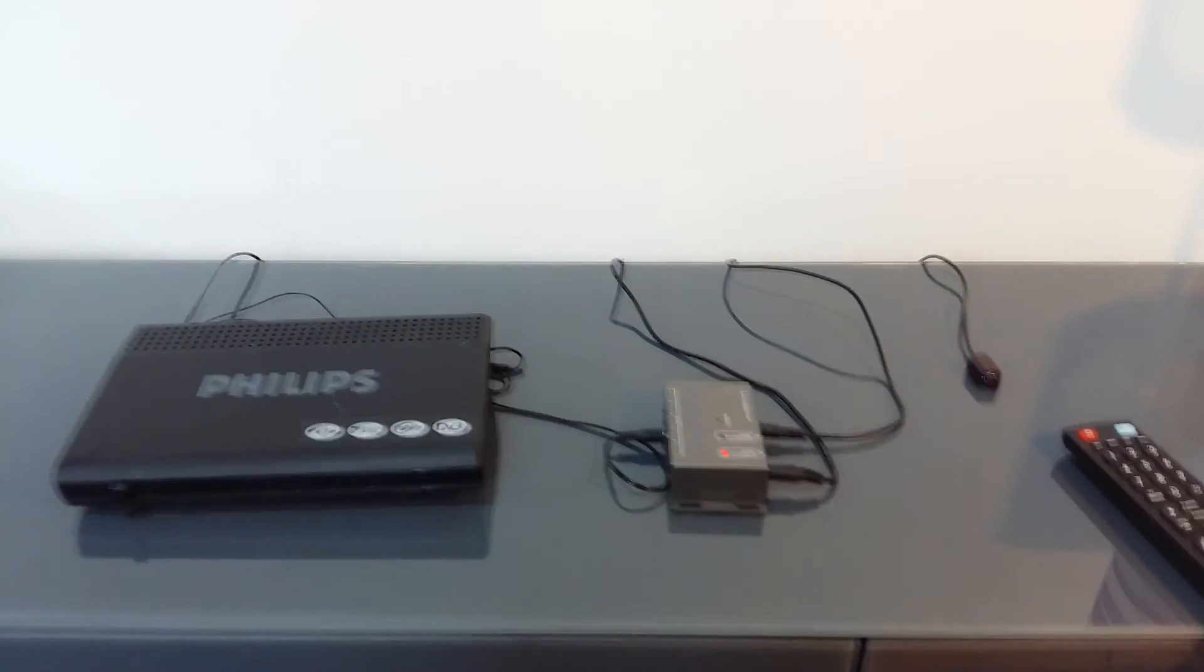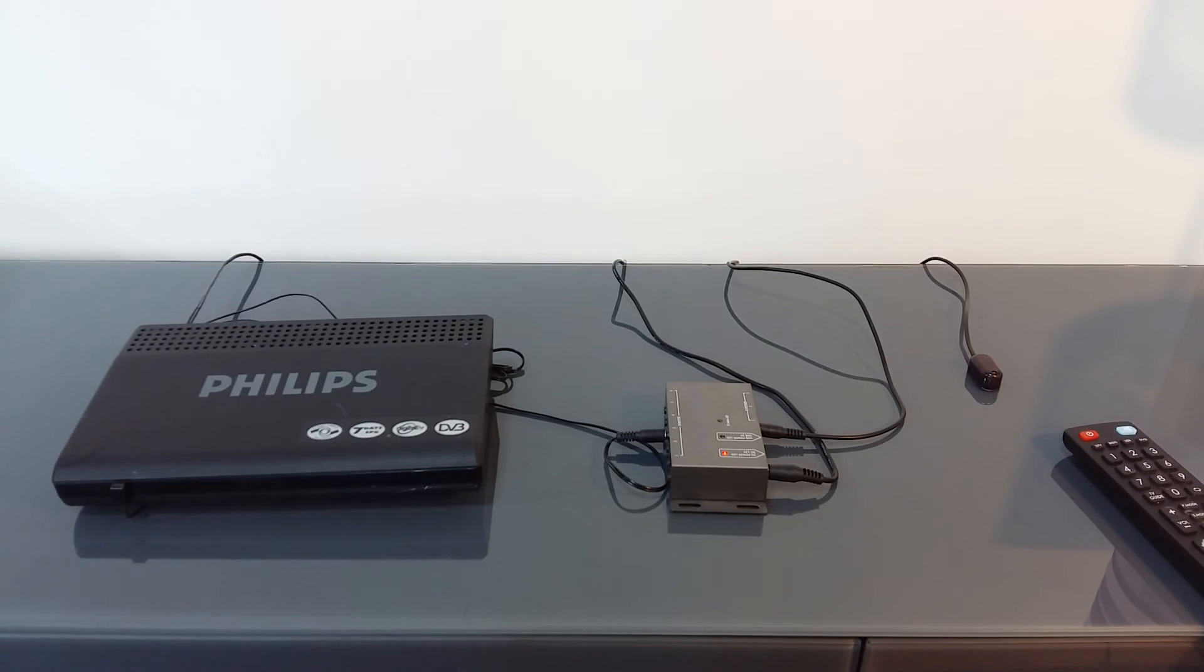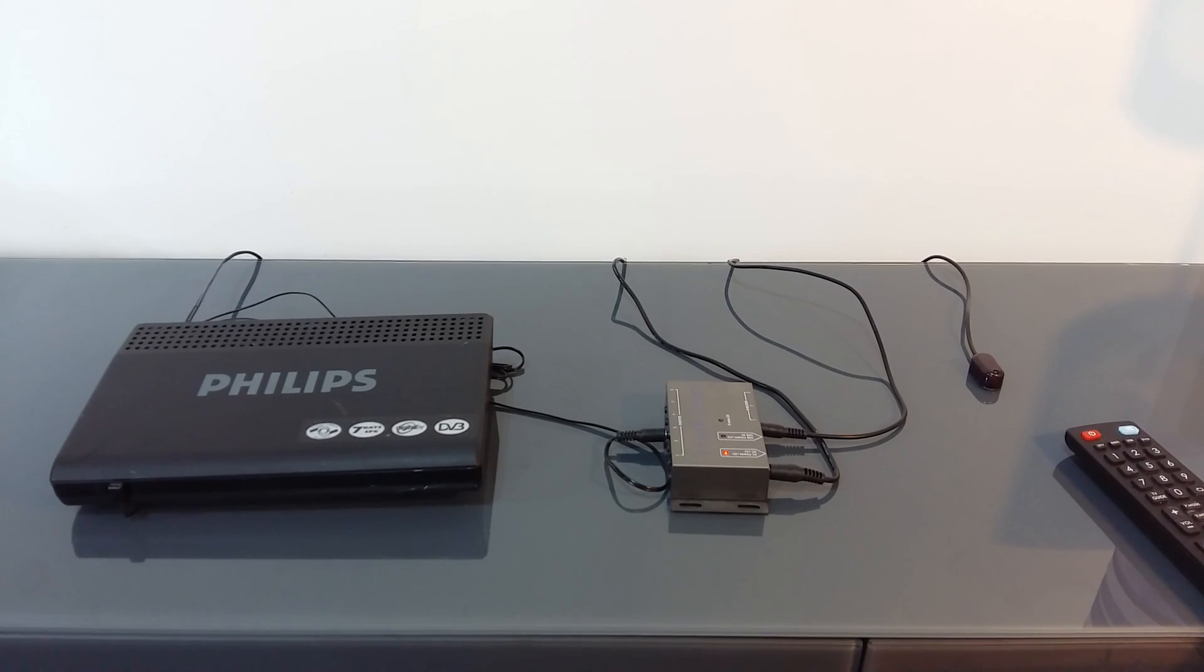And there we have it, how to set up the Frank Olsen IR repeater set.